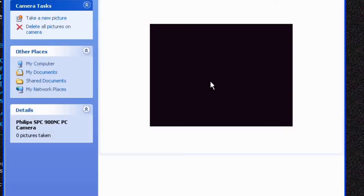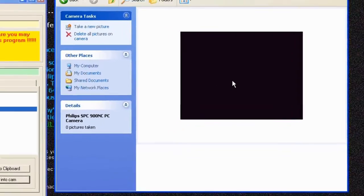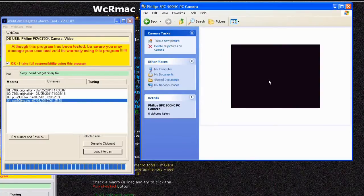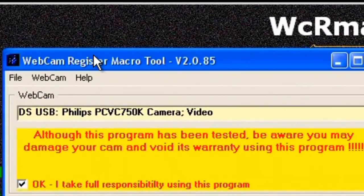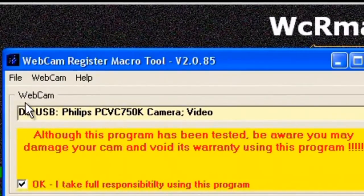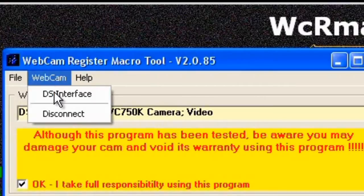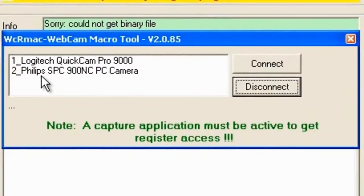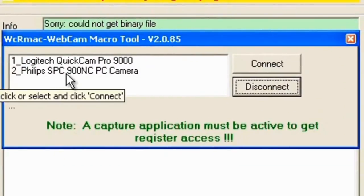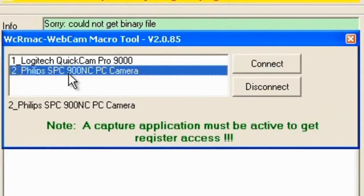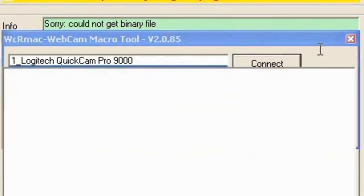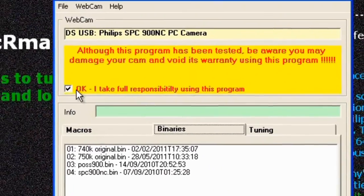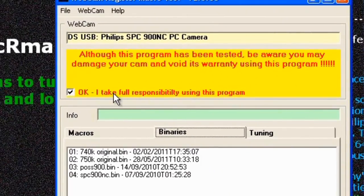Because next what we need to do is load in what we call a macro which is basically it's a rewrite of the software inside the camera that puts some better settings in it for astronomy use. So what we do is we go back over to WCR Mac, click on webcam again, click on DS interface and this time choose SPC 900 and click on connect. Now then make sure that the okay requester is ticked again and move to macros.